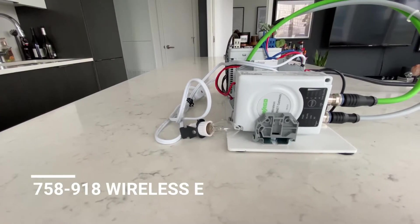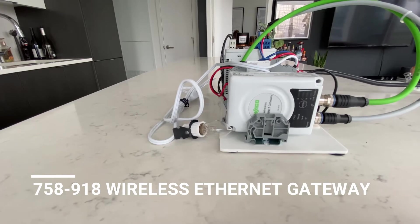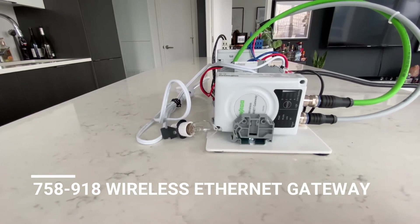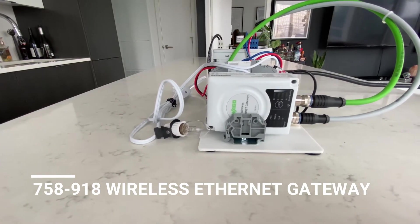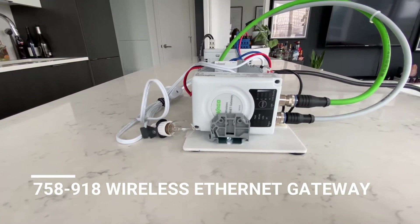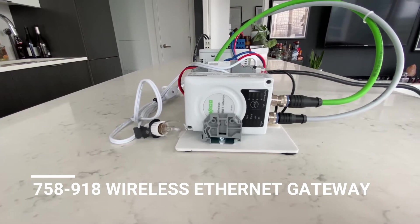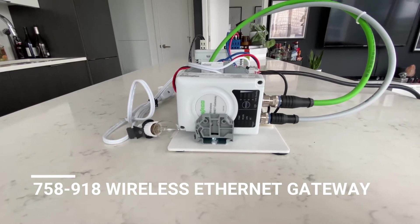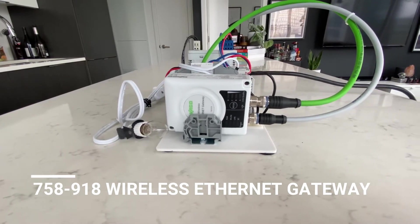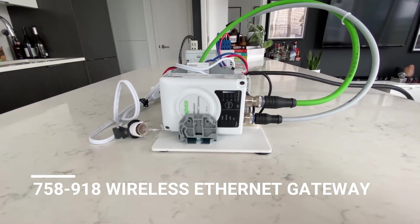To connect to the PFC wirelessly, we will be using the WAGO 758918 Ethernet wireless gateway in wireless access point mode. I will put a link below that shows you how to set this up.